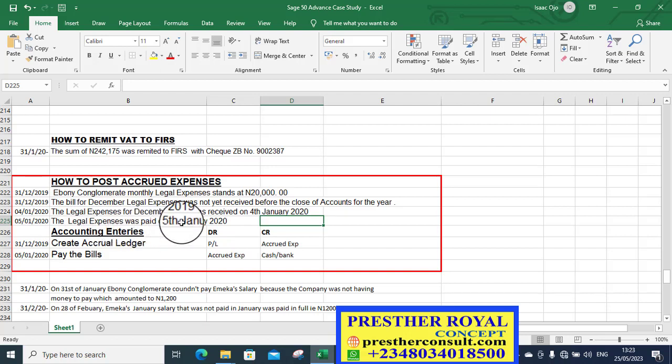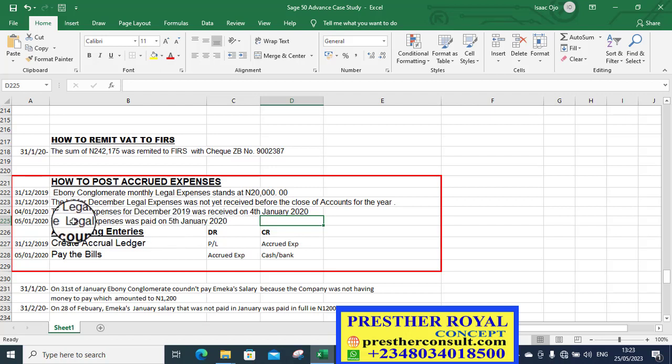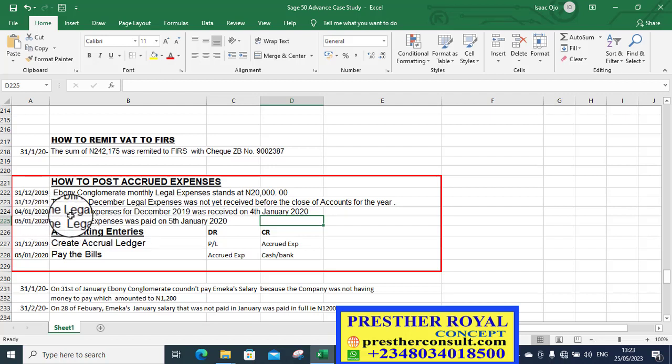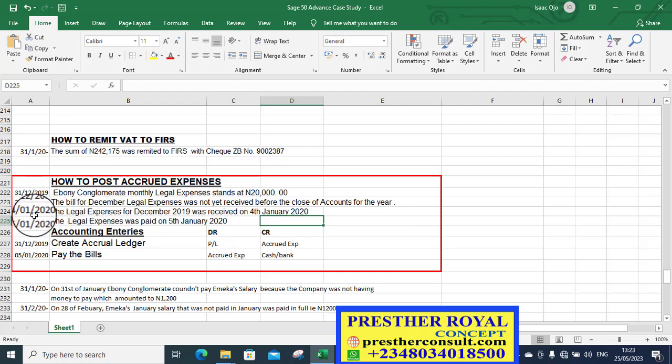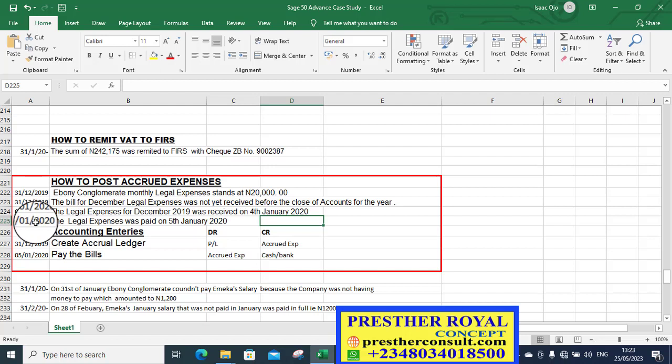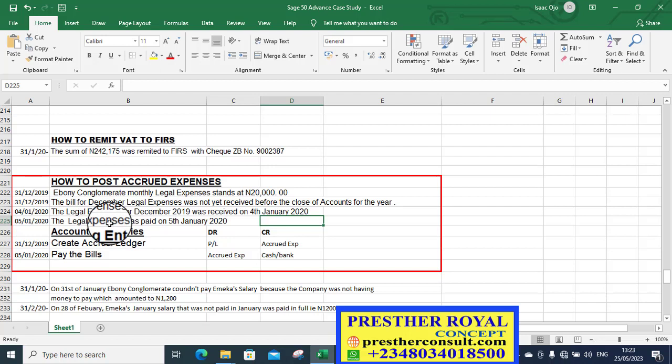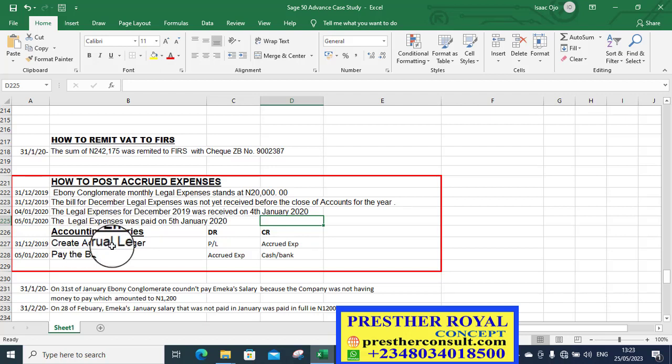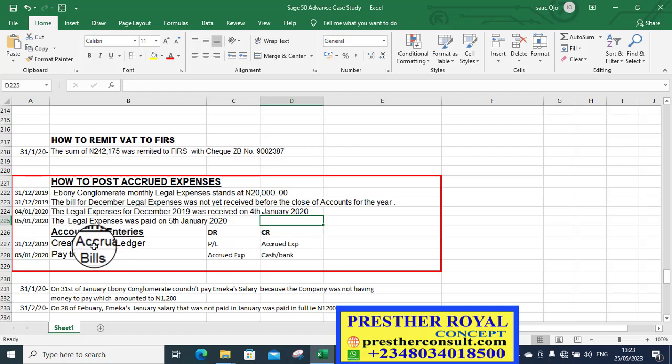Are we going to post it to make reference to January? No. It's already an accrual expenses. So on the 5th of January 2020, the legal expenses was paid, finally. The bill was brought in by the lawyer on the 4th of January. The bill was paid on the 5th of January 2020.